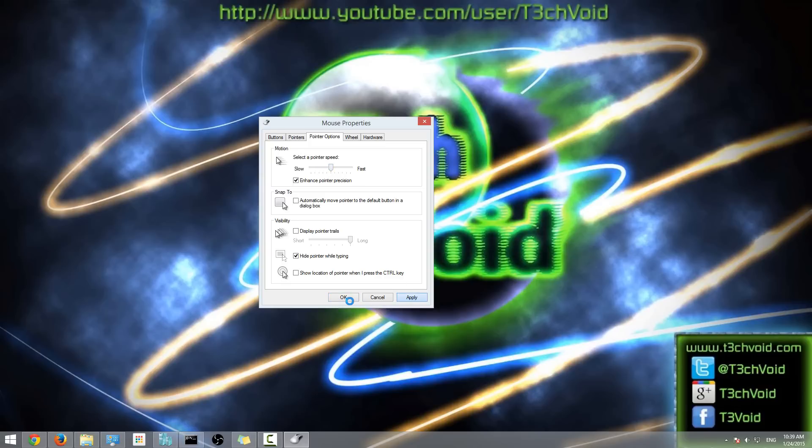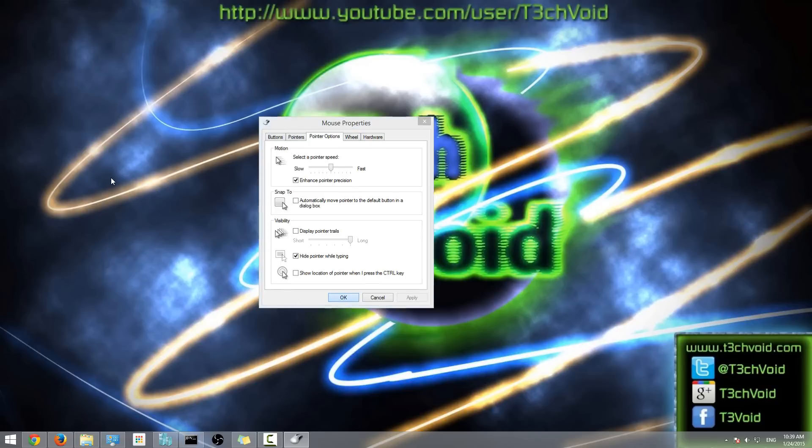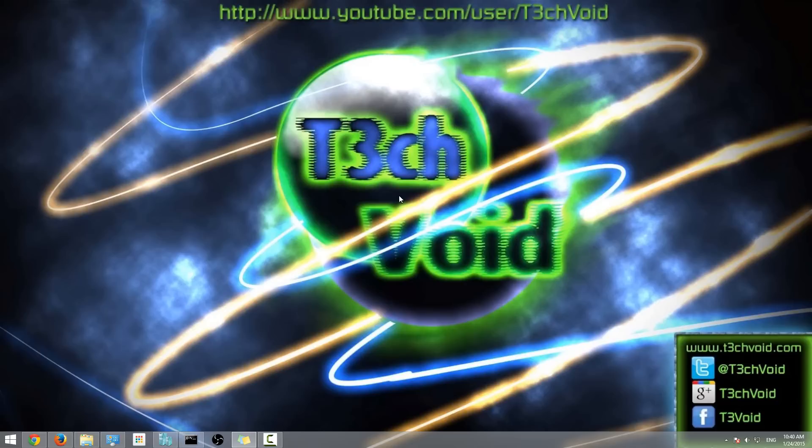Once you select the speed that you want, then you just click Apply, then it'll take a bit, and then you hit OK. And that's pretty much it. Now you've adjusted the mouse speed to the speed that you want.